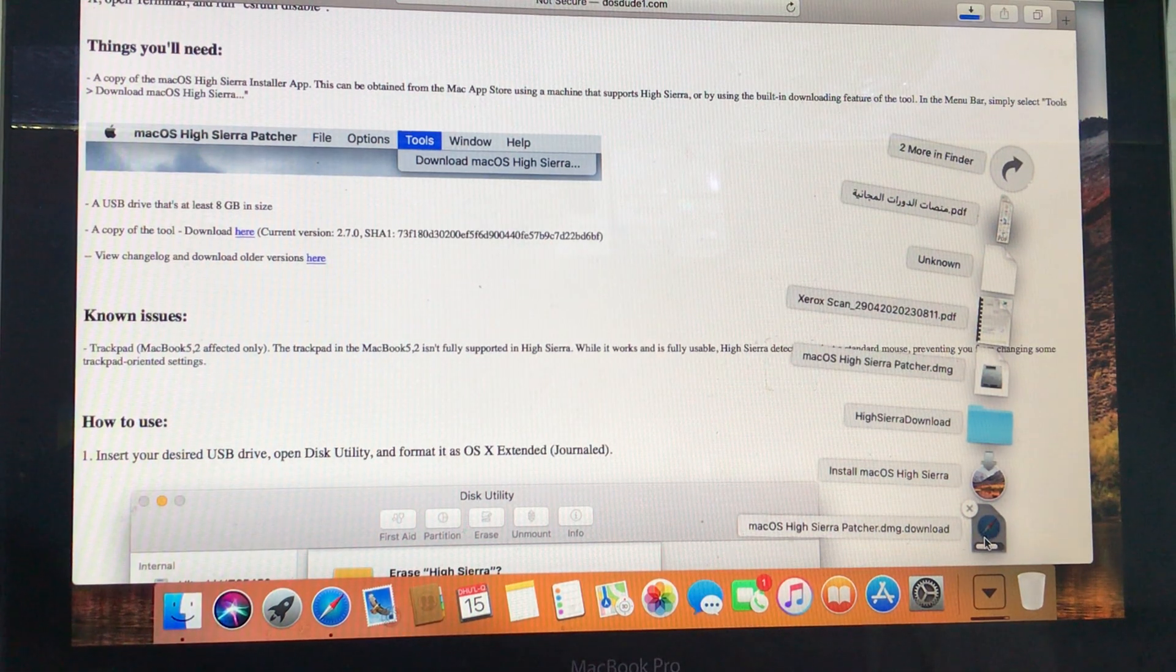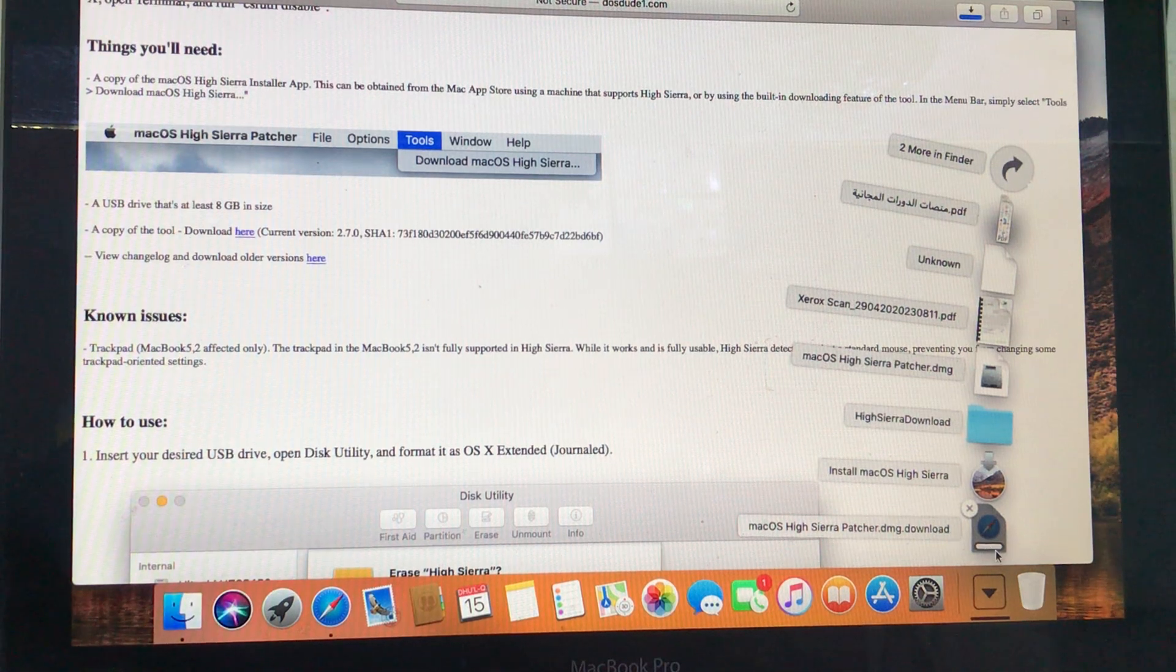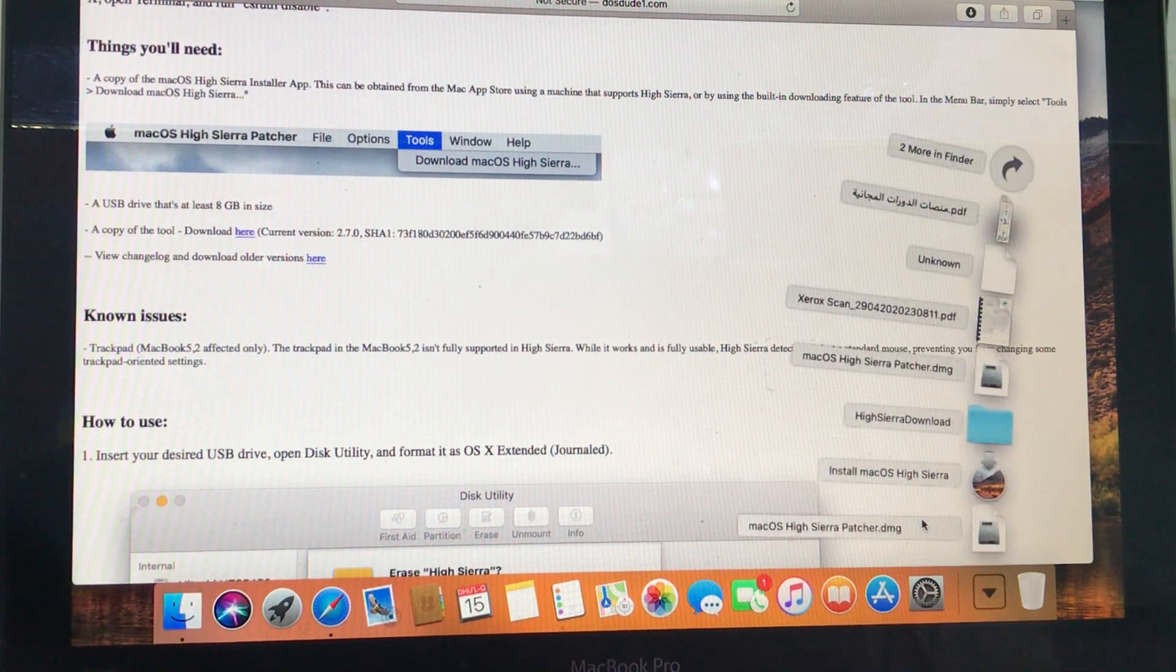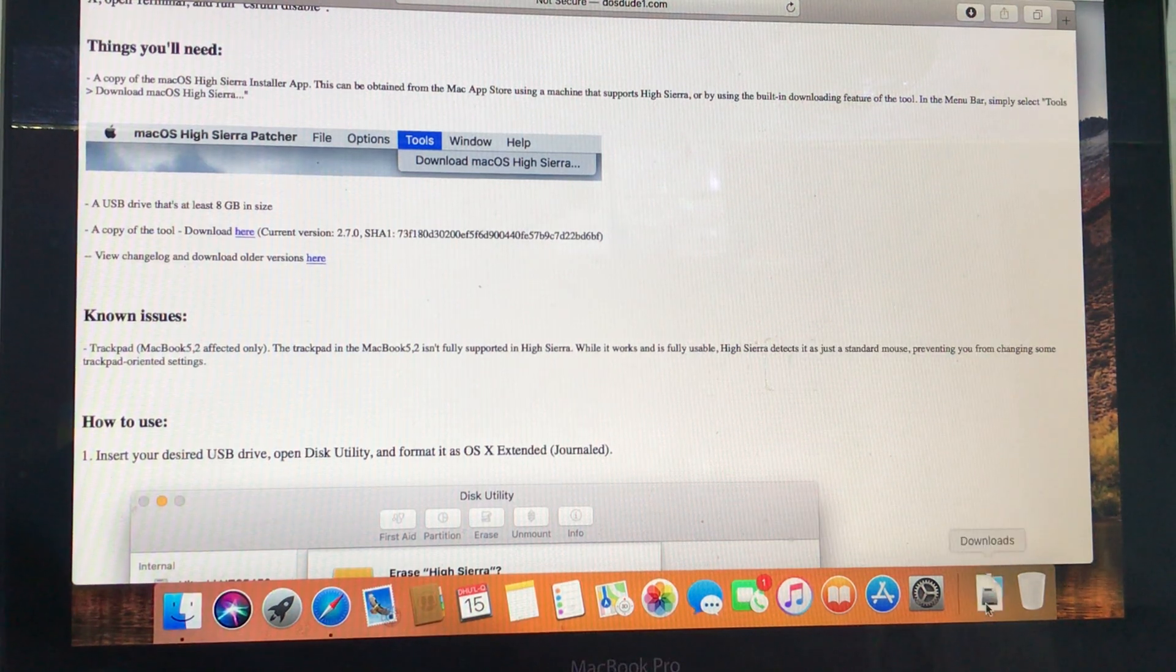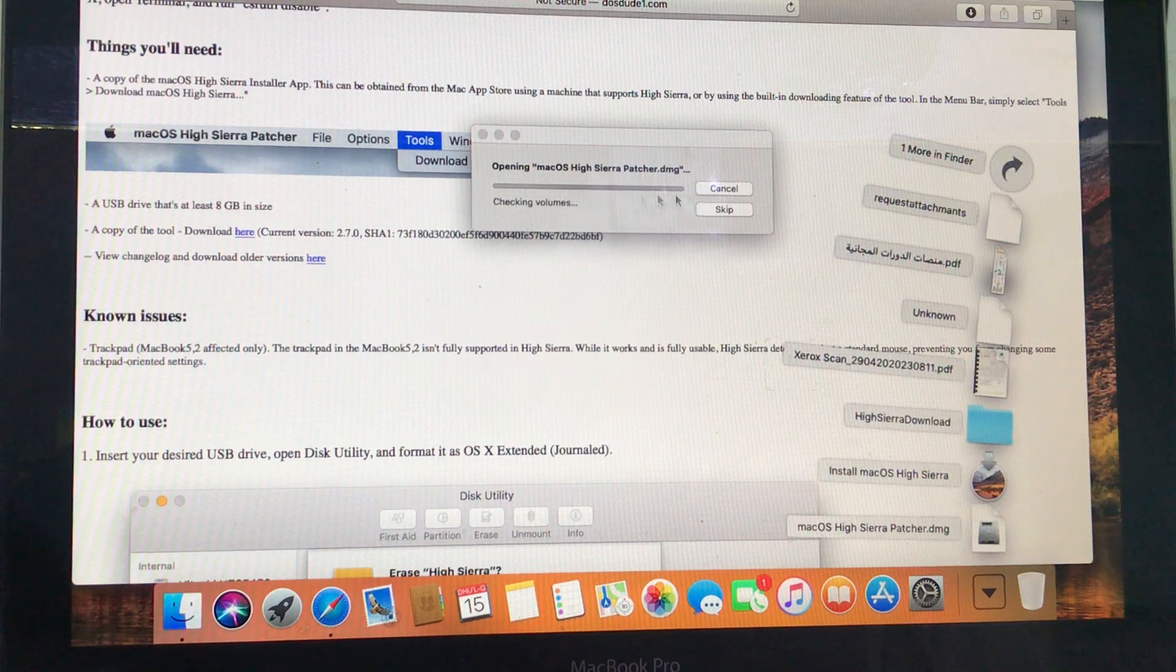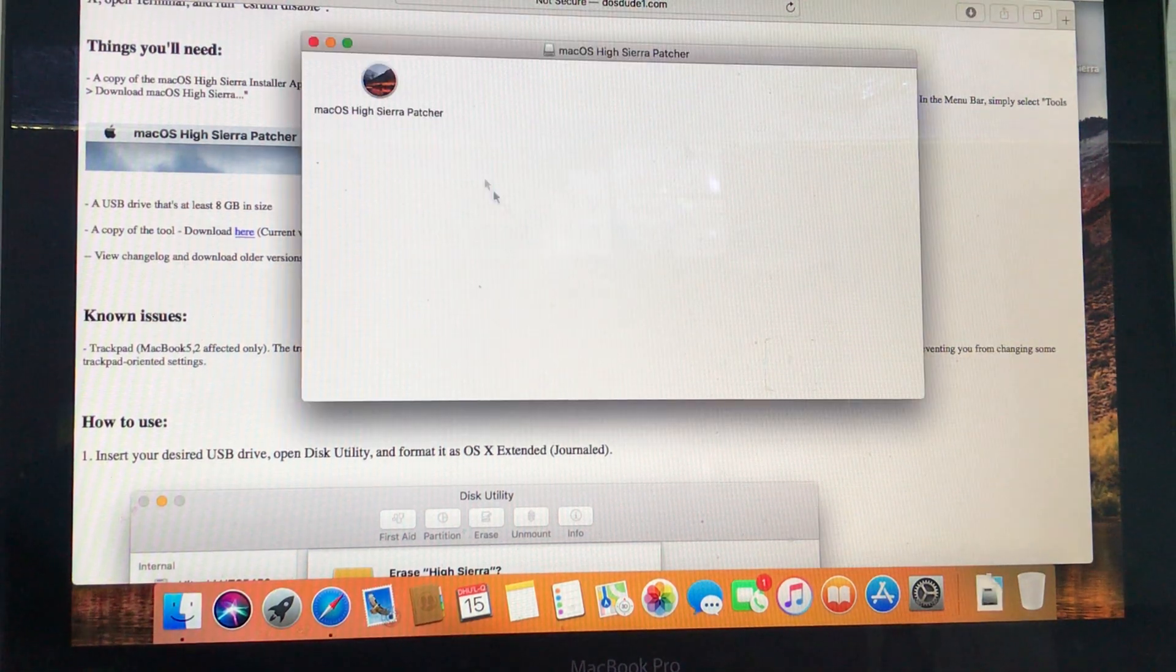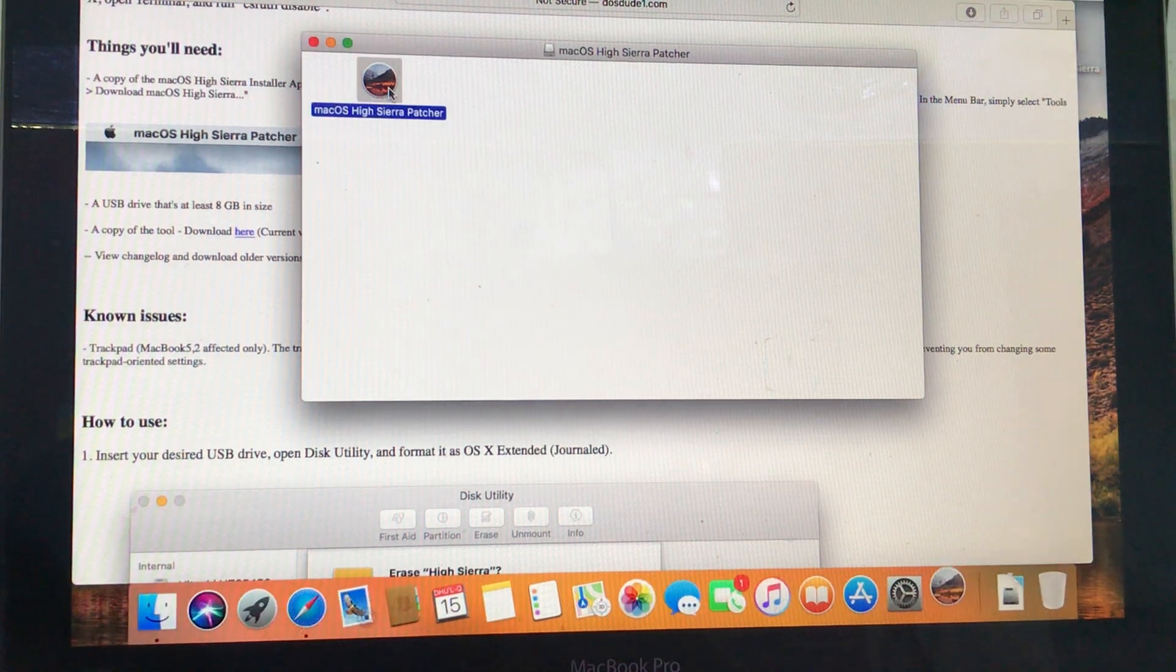Okay, it's almost done. Yes, it's downloaded, open it. Yes, opening macOS. This is the patcher, run the patcher.